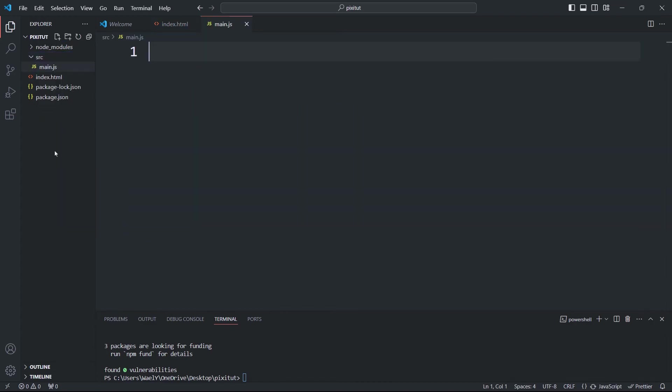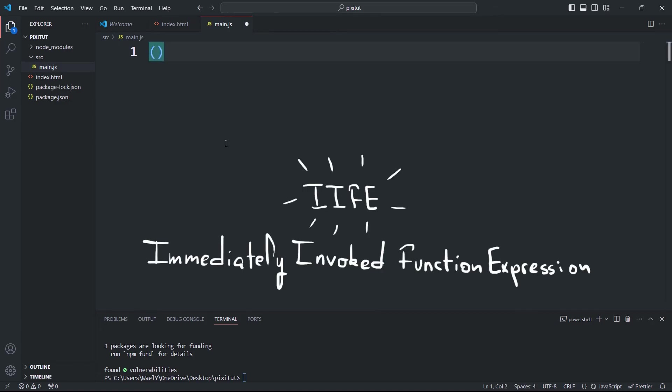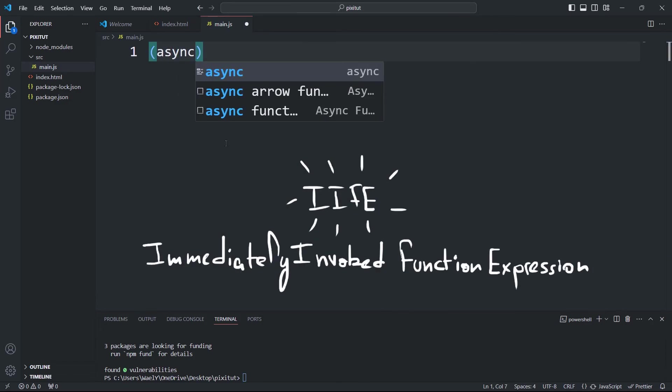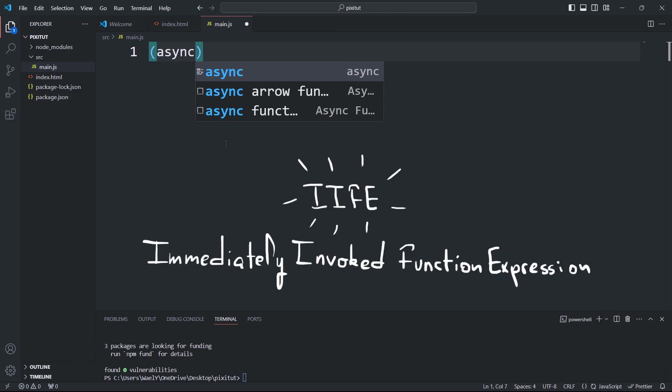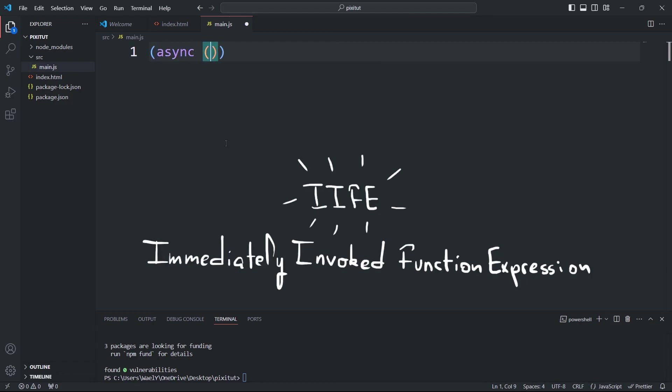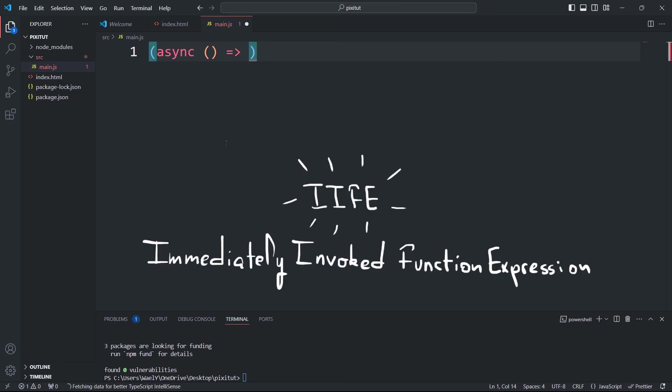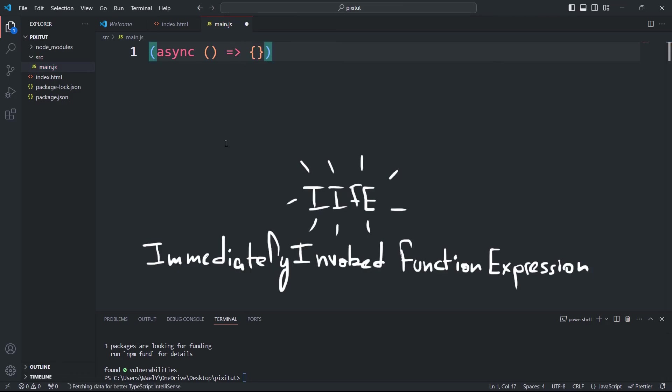Since we'll be using a lot of asynchronous code, we'll wrap all of our application logic in an IIFE, which stands for Immediately Invoked Function Expression. In fact, the concept of self-invoked asynchronous code is a fundamental part of JavaScript, not just specific to Pixi.js.